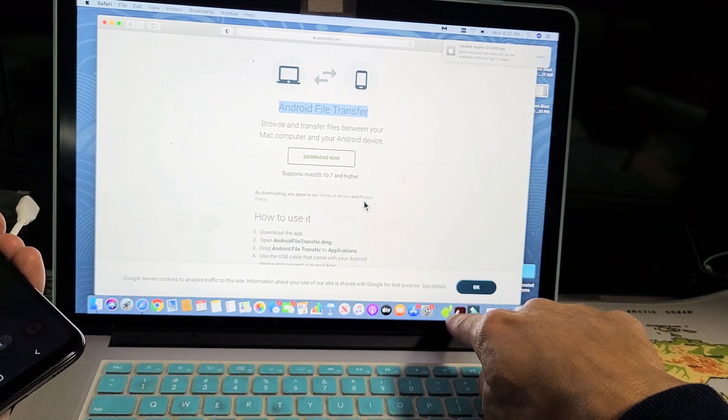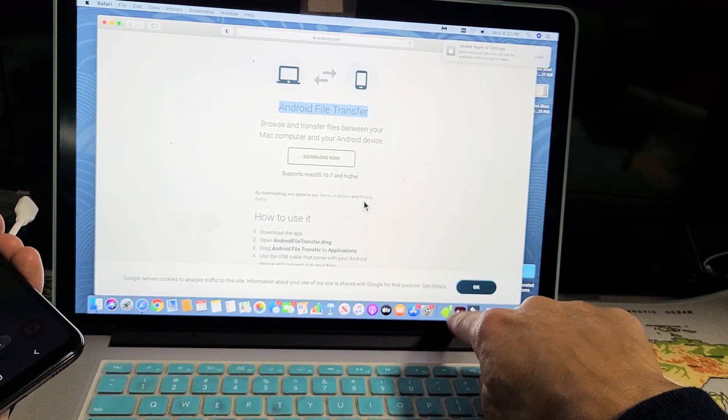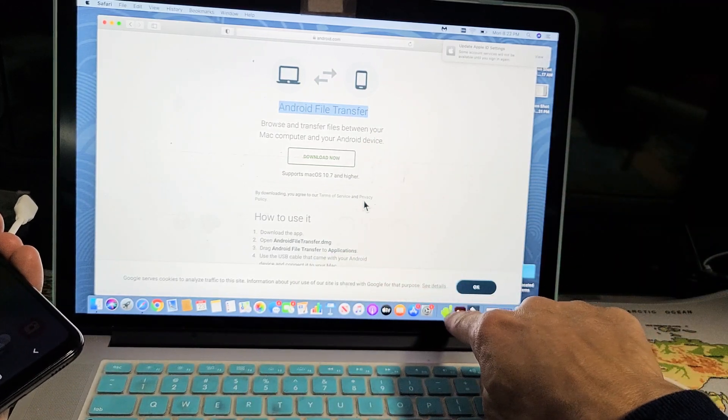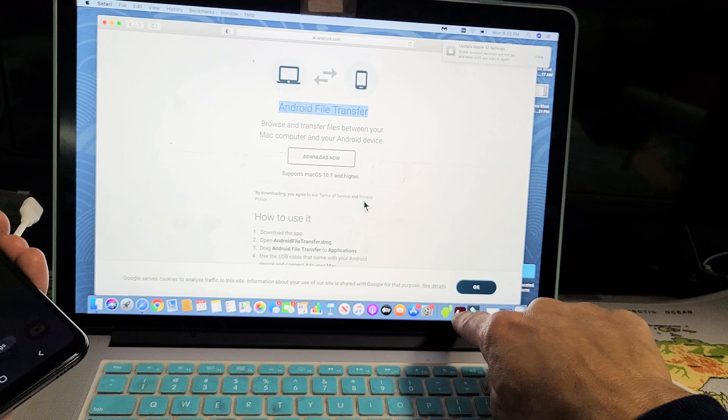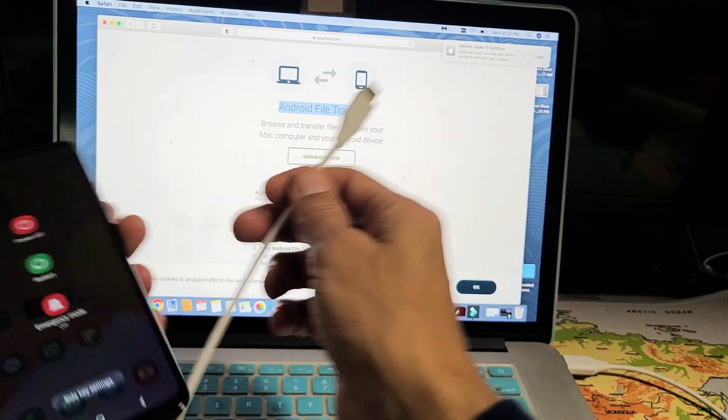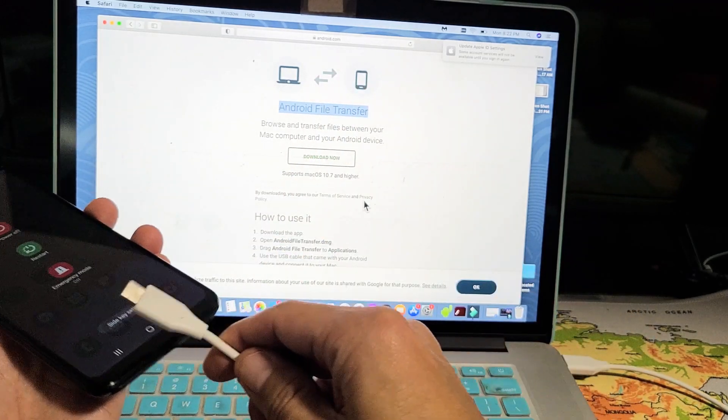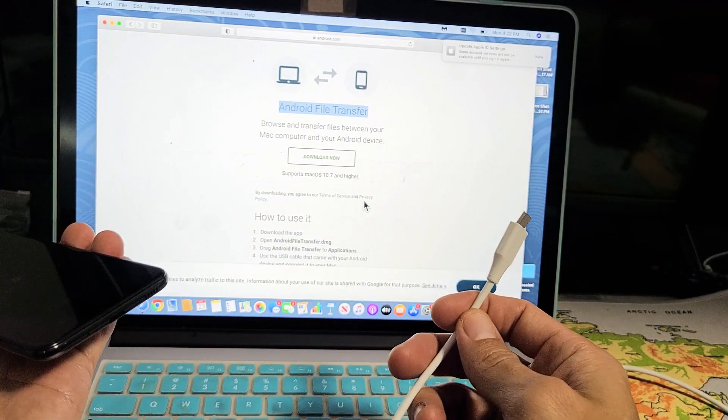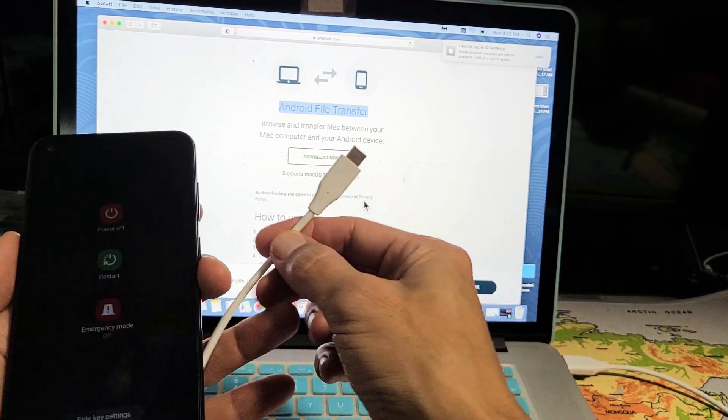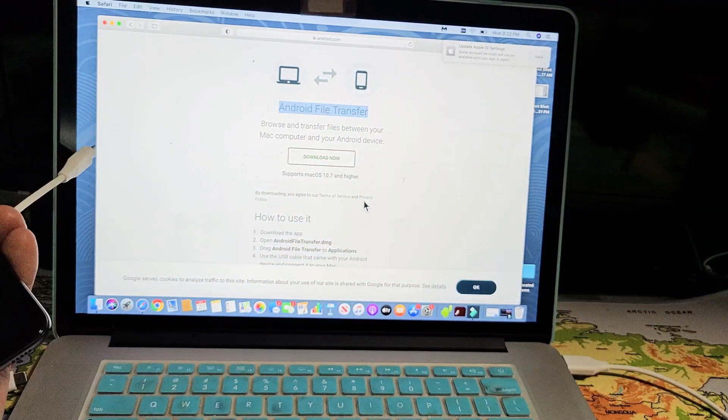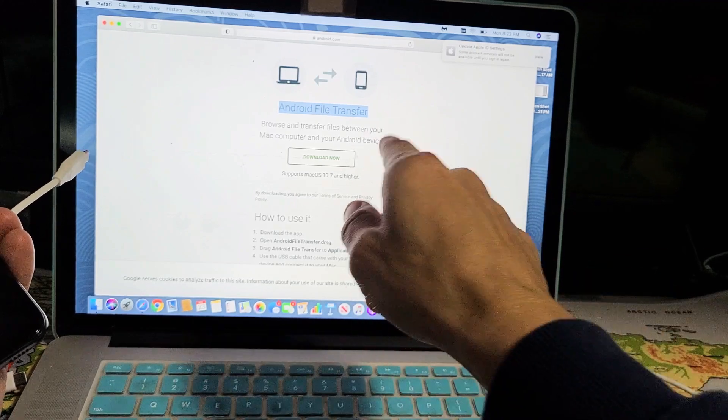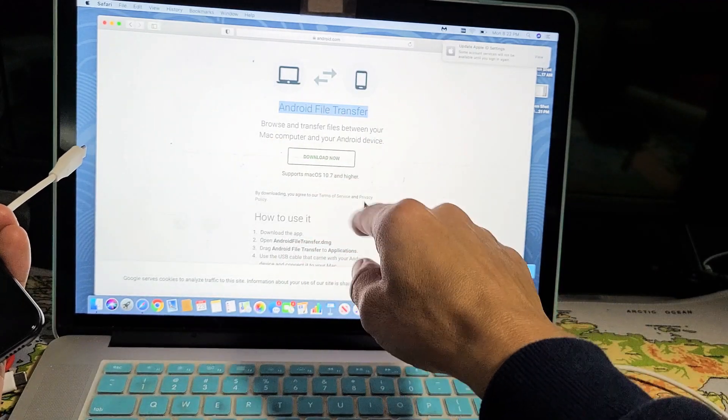Once you install that, it'll show up down here—this little Android guy. Now every time you plug it in, it'll just be like a Windows computer.